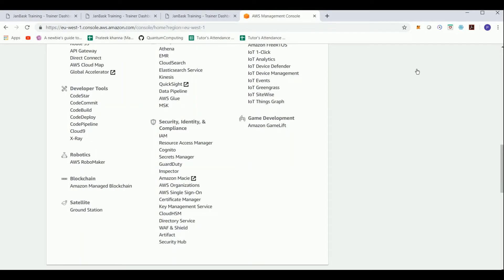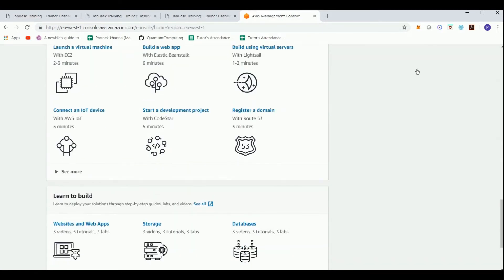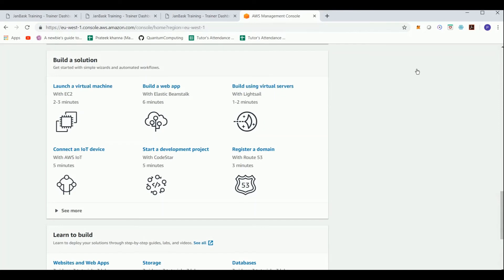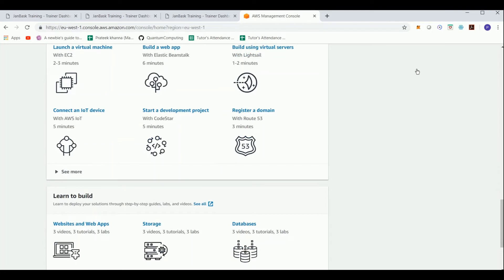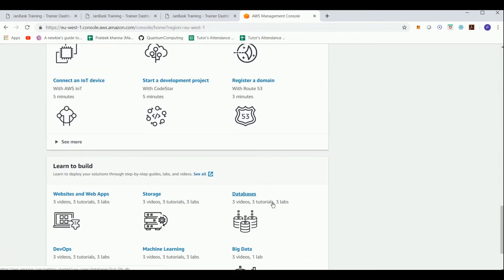There are also tutorial videos which enable you to see how to go about launching these services. You can see tutorials for building websites, storage, databases, etc. It's quite instructive to watch some of these videos when starting off with AWS.